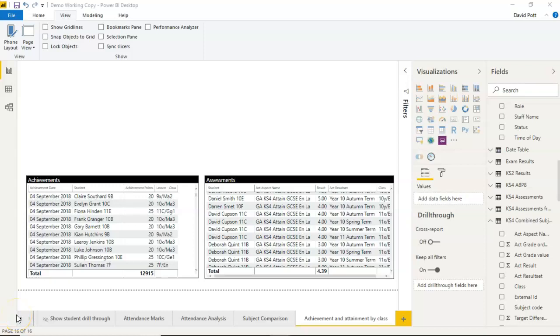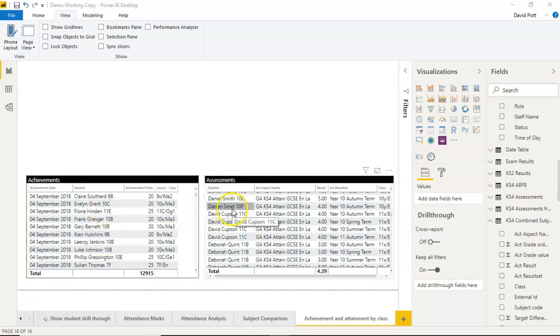Here's a problem to do with synchronizing slicers that you may find useful. As an example here, I've got an achievements table and an assessments table.